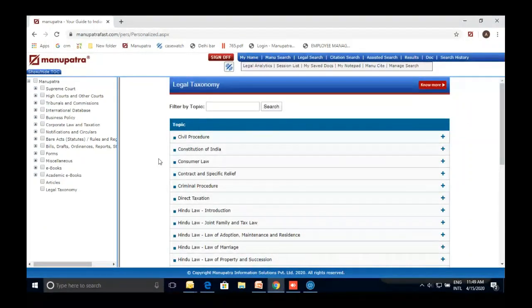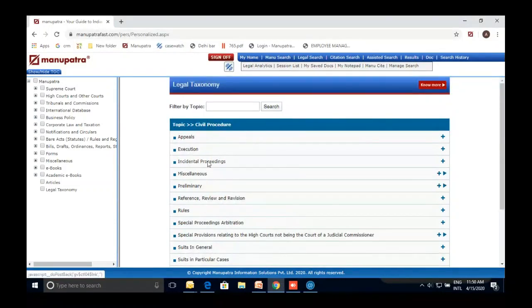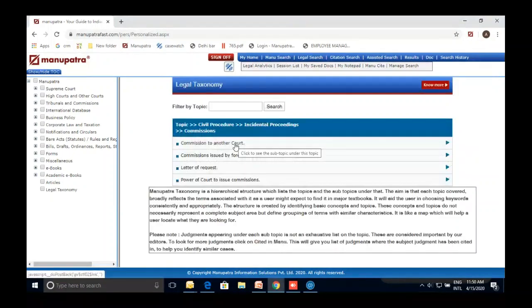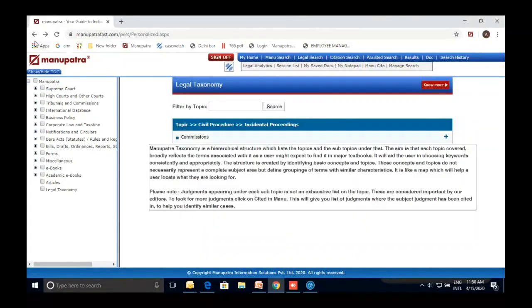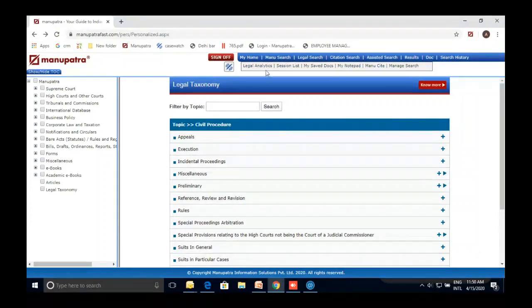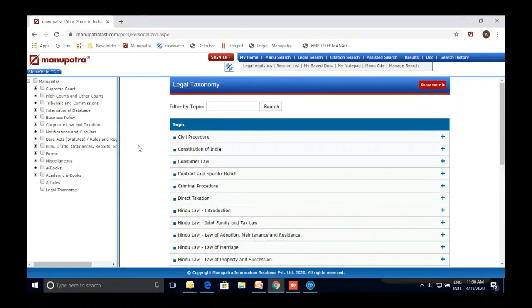Legal Taxonomy is based on your book structure — you don't even have to search in Manu Search or Legal Search; everything is available just by navigating to which subject and sub-subject you want. This concludes the Table of Contents overview.